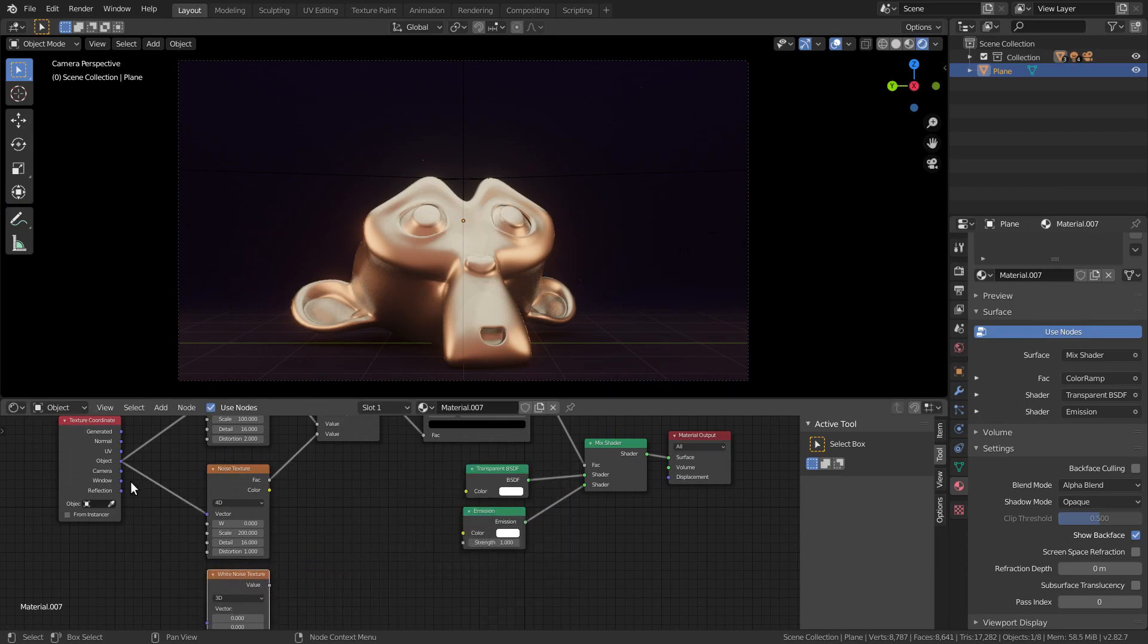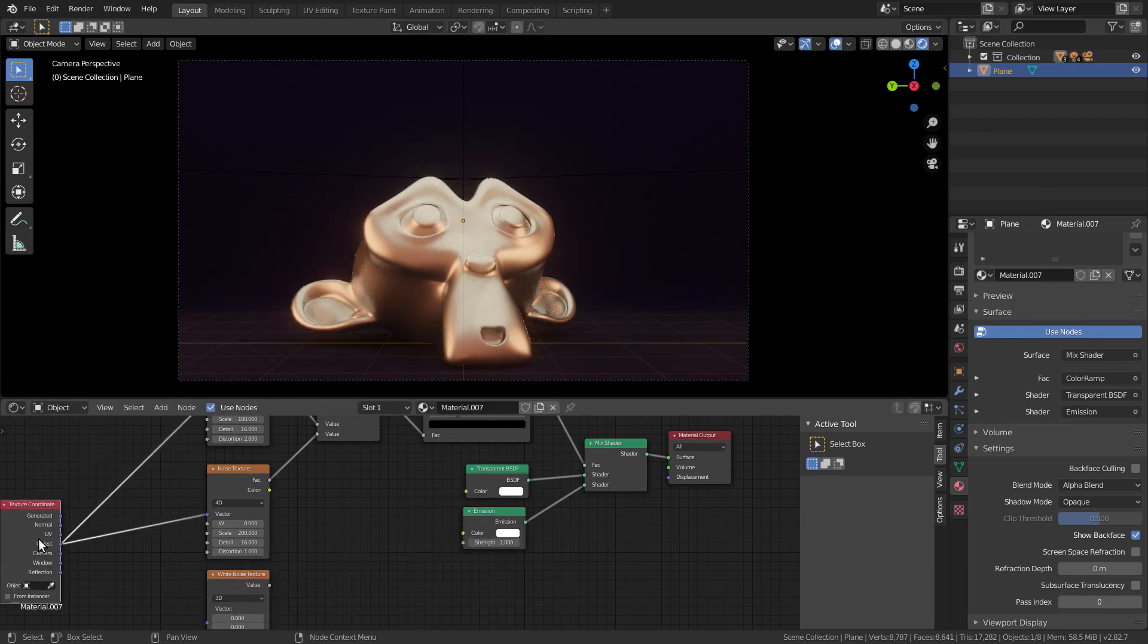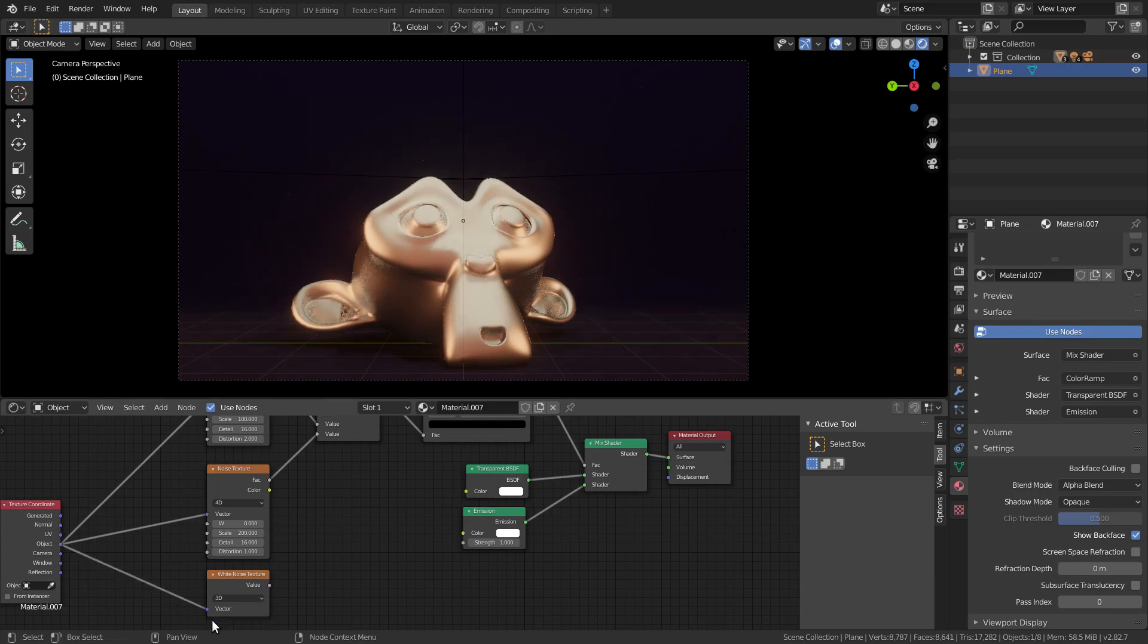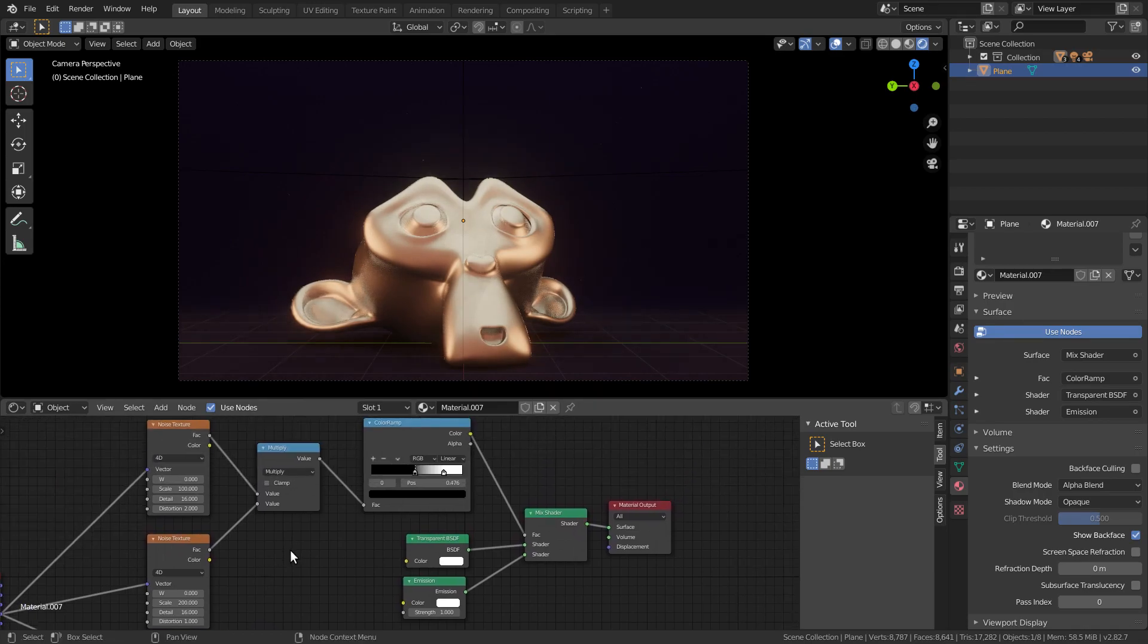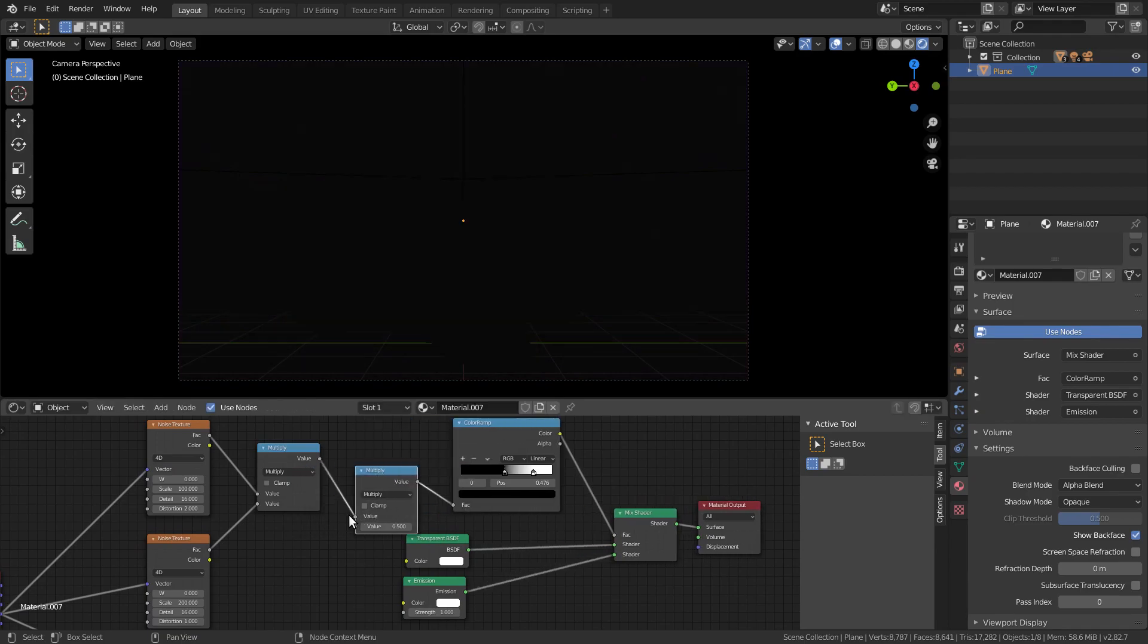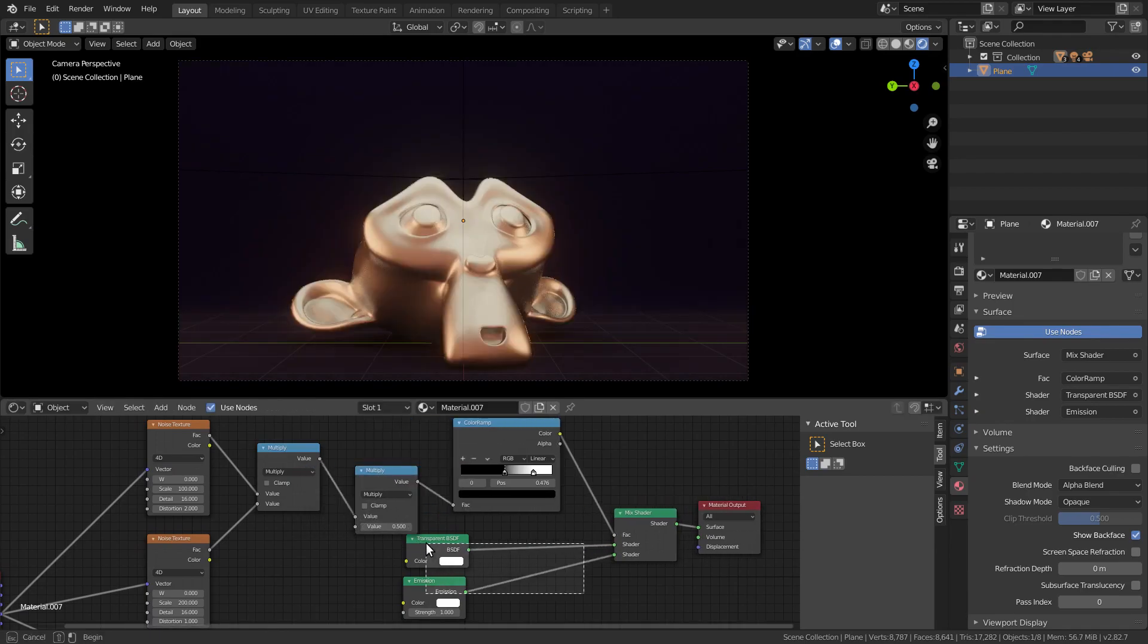I also like to throw in some white noise for more variation. We can make it 2D for better performance since we're applying it to a plane.